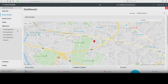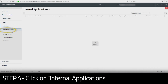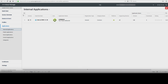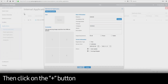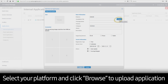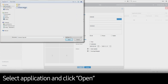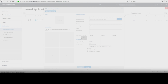In this example, we will push an internal application over the air. Click on Internal Applications, then click the plus sign — this opens the Add Internal Applications screen. Select your platform and click Browse to upload your custom application. Select the application and click Open. Finally, click Save to add your internal application.